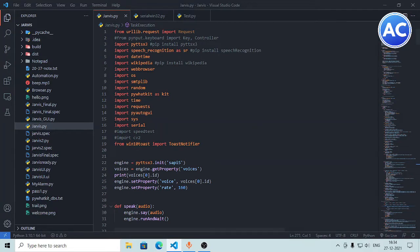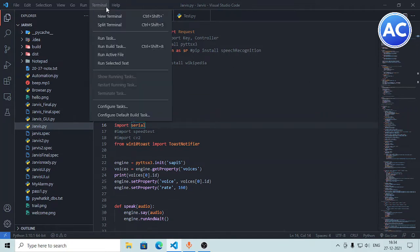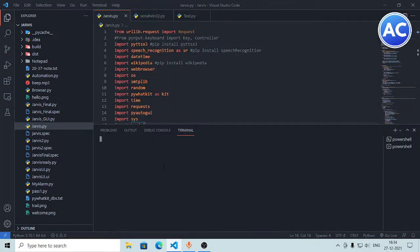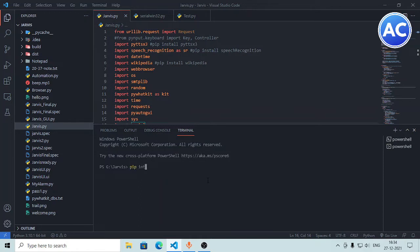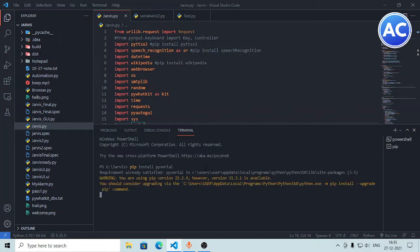If I scroll up, you can see 'import serial'. This is a module package which helps us to communicate with Python. To install it, open a new terminal and type 'pip install pyserial'. The module name is pyserial — hit enter. You can see 'requirement already satisfied', meaning it is already installed.